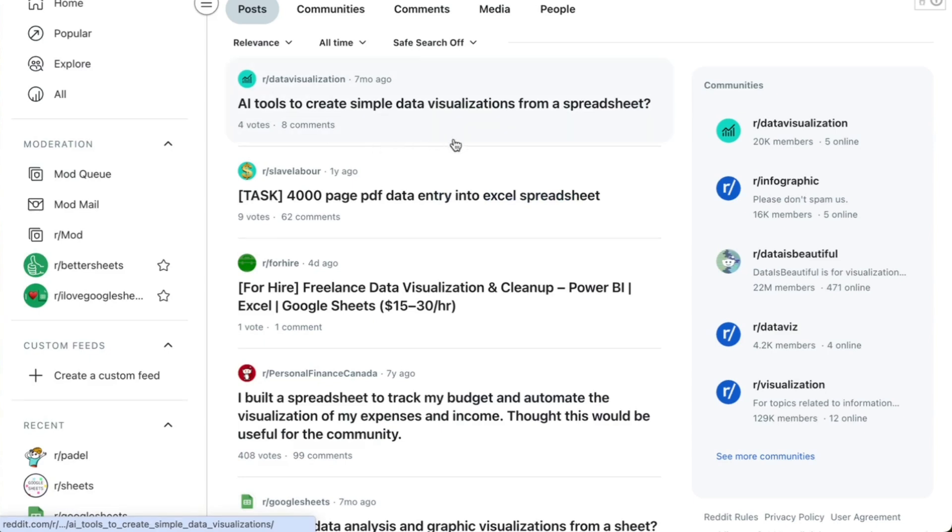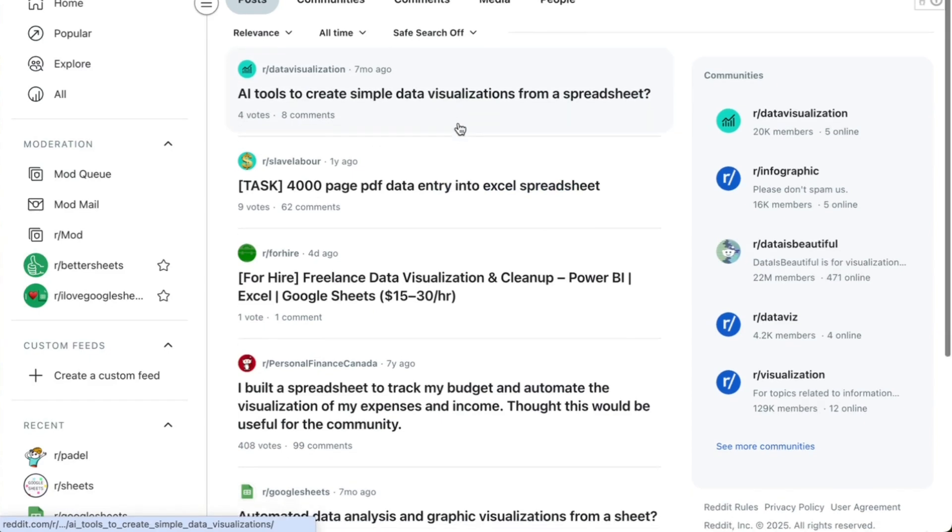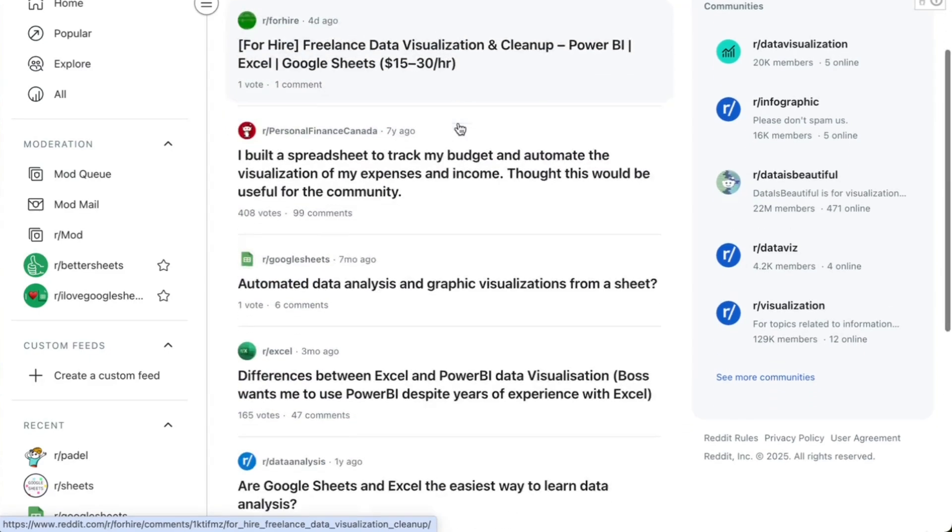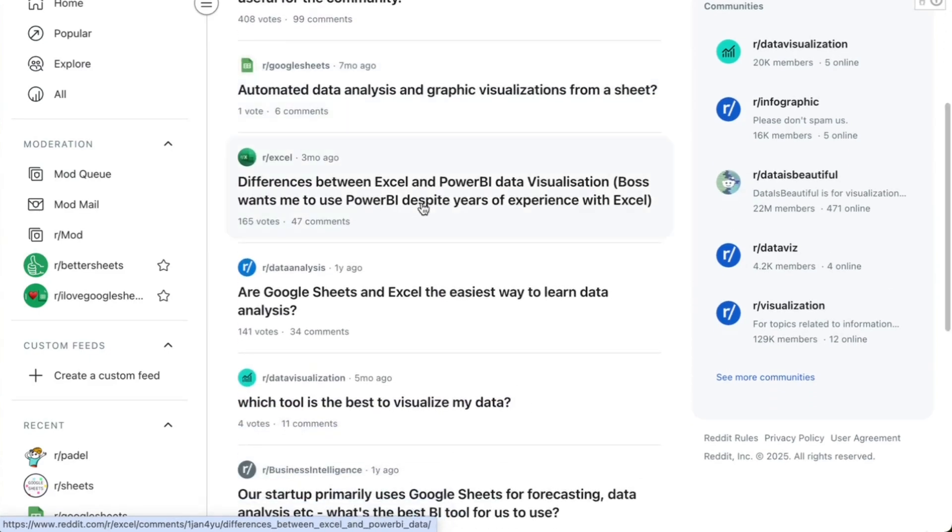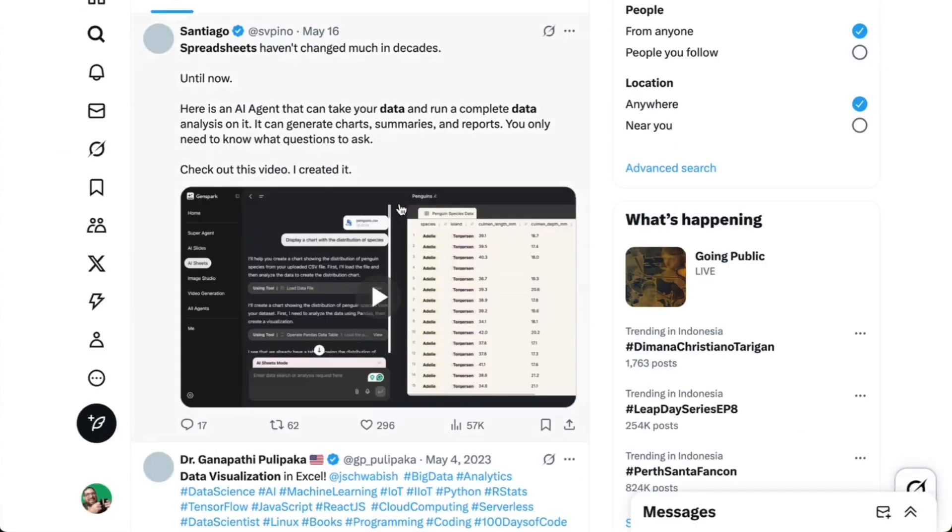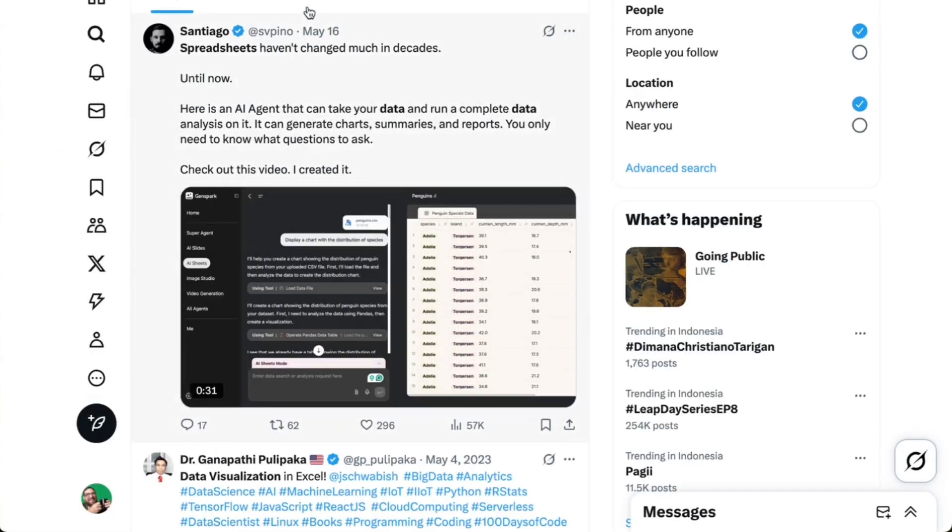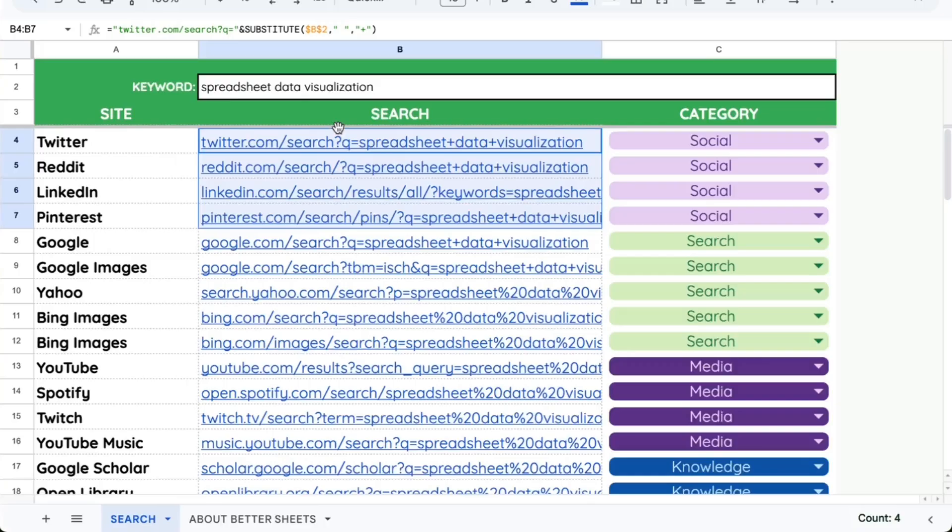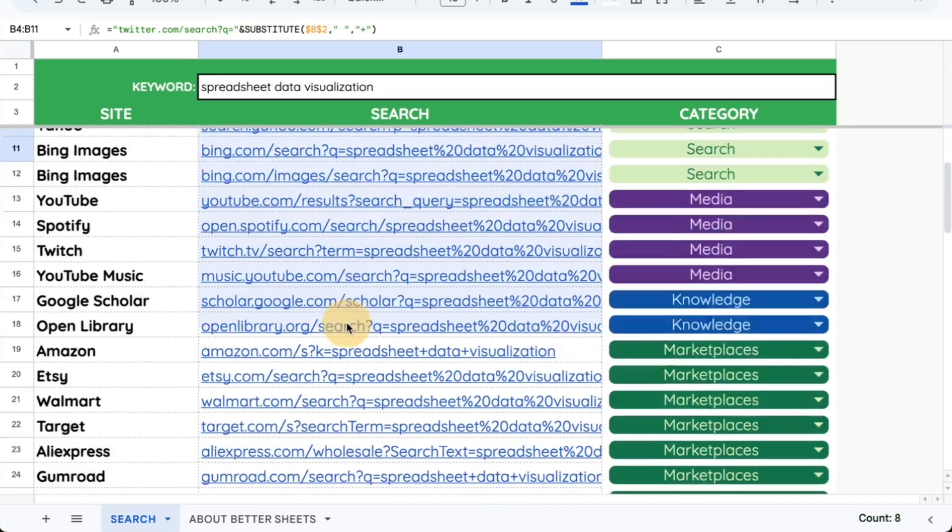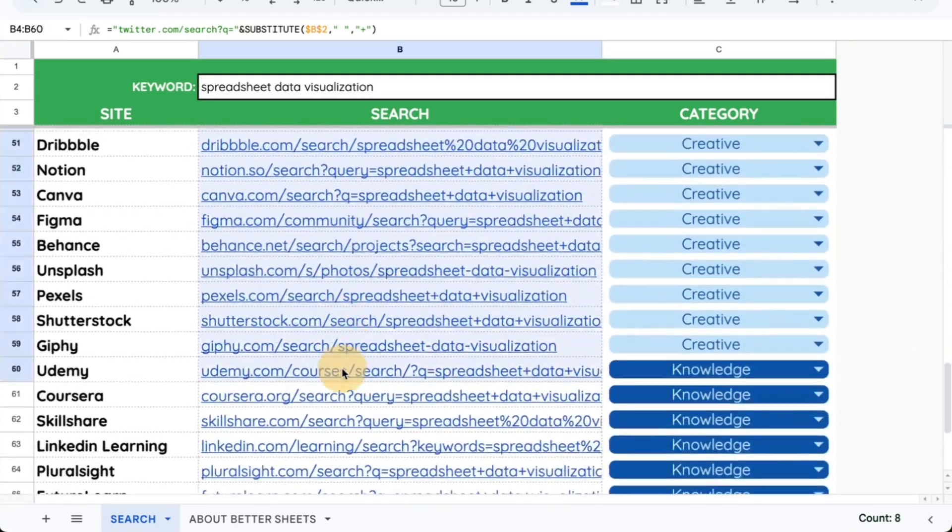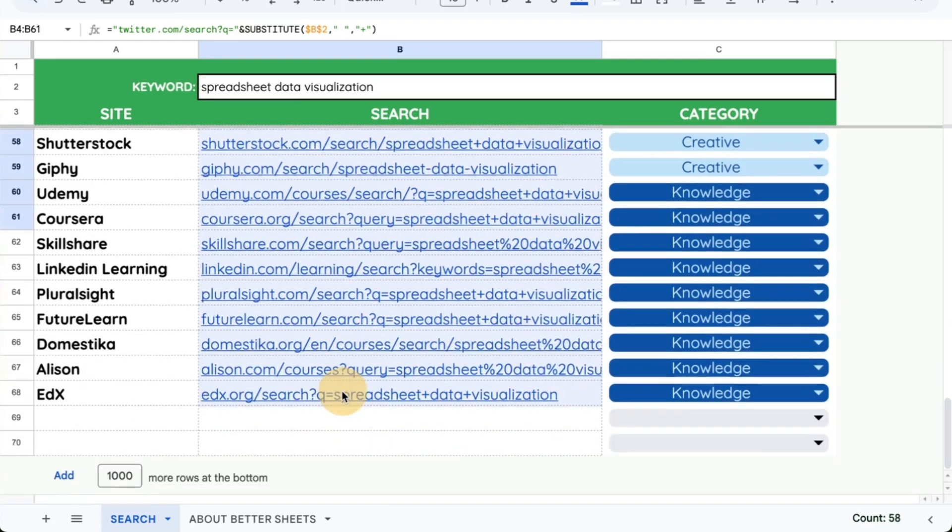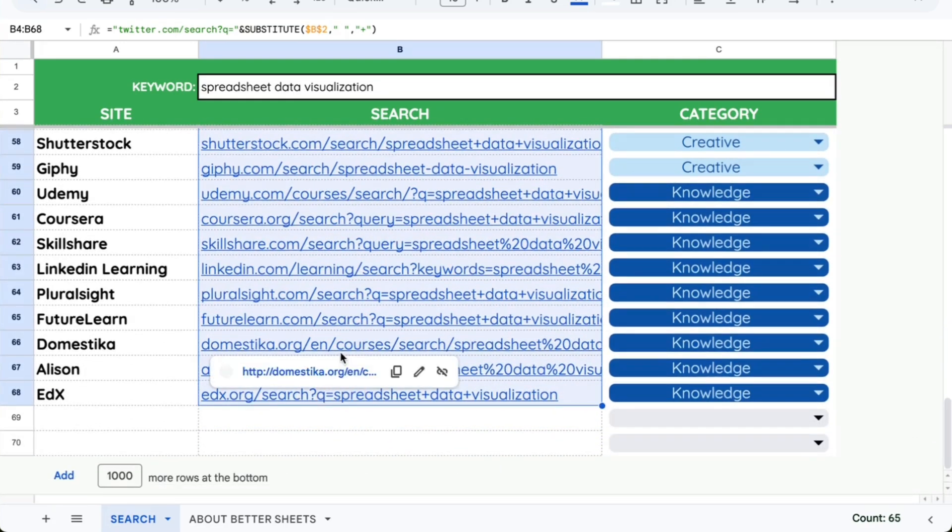Here's AI tools to create simple data visualizations. Okay, people, how about AI here? Okay, differences between Power BI and Excel. I can quickly see what is the conversation about. And the cool thing is I can do this for all, now 50 plus, now there's over 60 sites here.